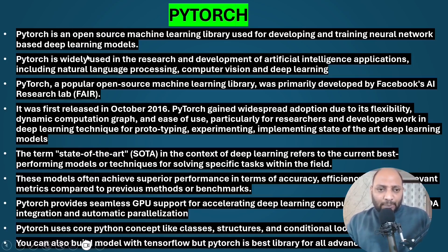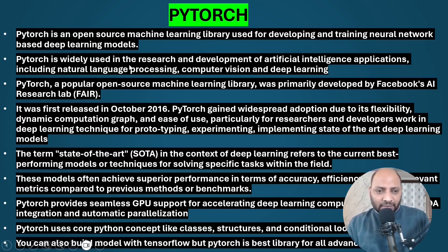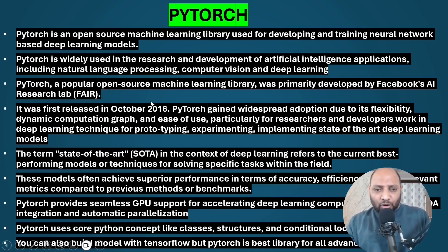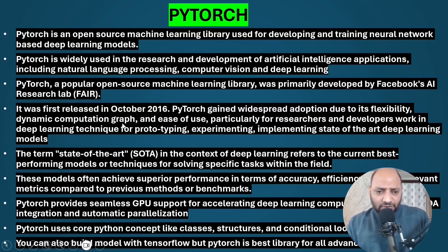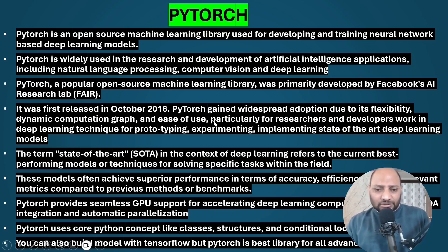What is PyTorch? PyTorch is an open source machine learning library used for developing and training neural network-based deep learning models. It is widely used in research and development of AI applications including natural language processing, computer vision, and deep learning. PyTorch was primarily developed by Meta's Research Lab (FAIR) — previously Facebook — and was first released in October 2016, gaining widespread adoption due to its flexibility, dynamic computation graph, and ease of use.